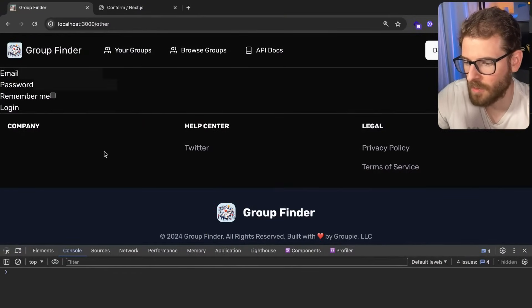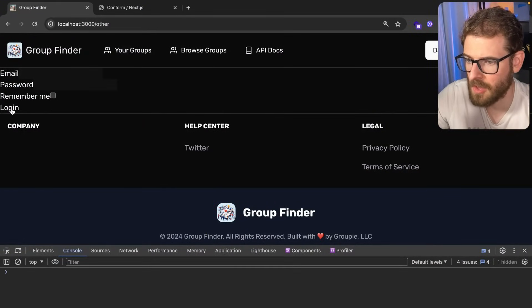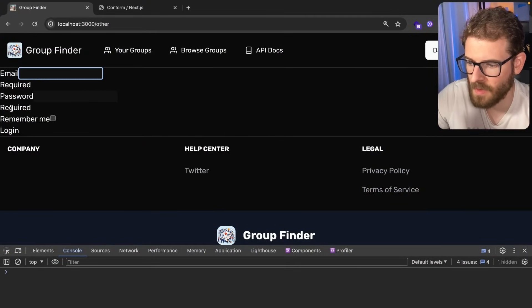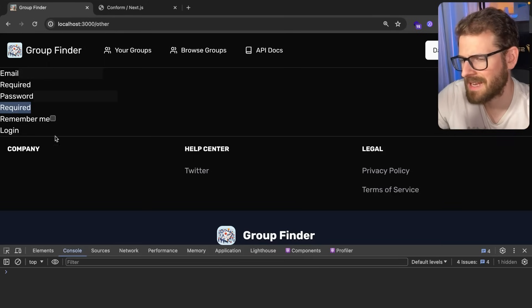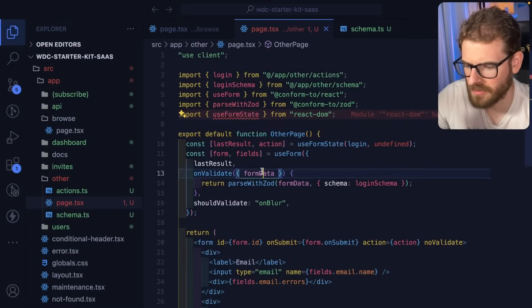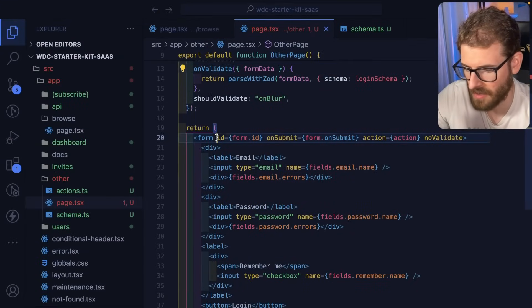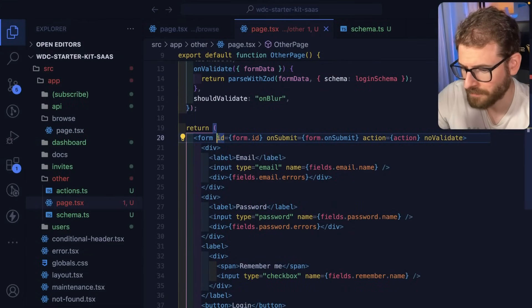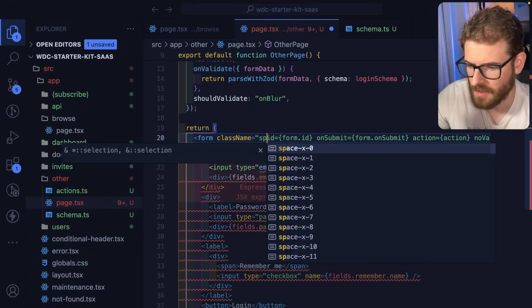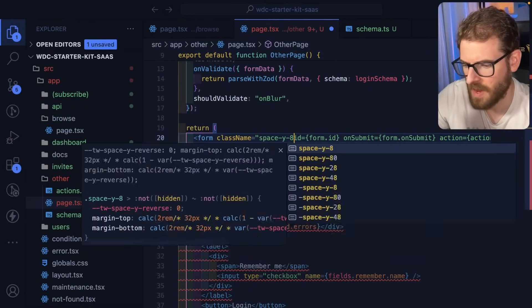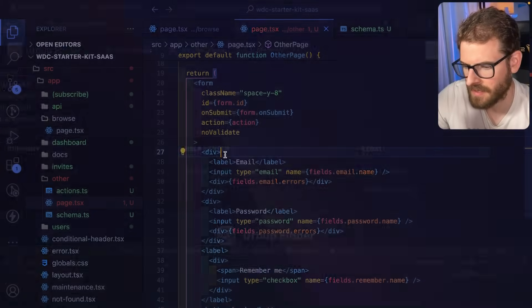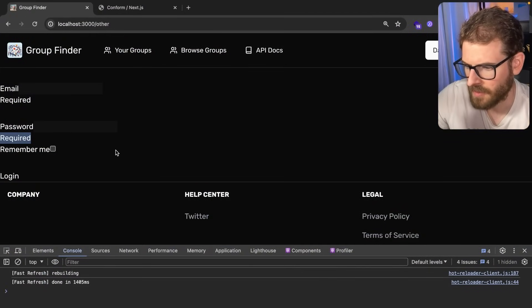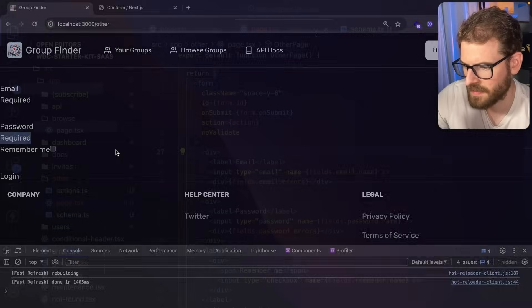Otherwise I think it should still work. Let's go to the page, click login, and notice that when it validates it puts required underneath these fields. The styling here looks awful, so we should probably style this a little bit. Space y8. Okay, a little bit of spacing.